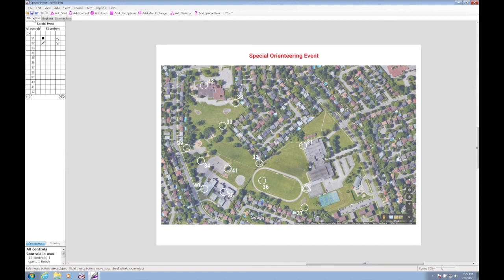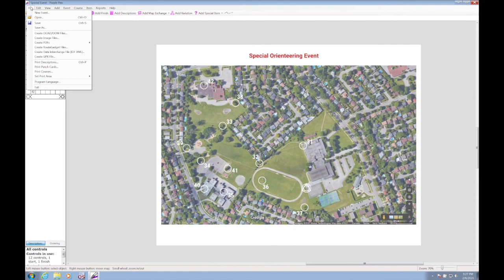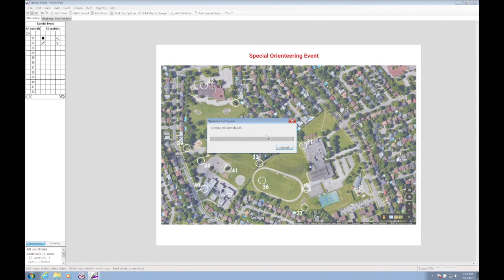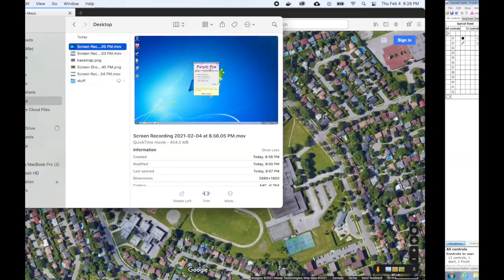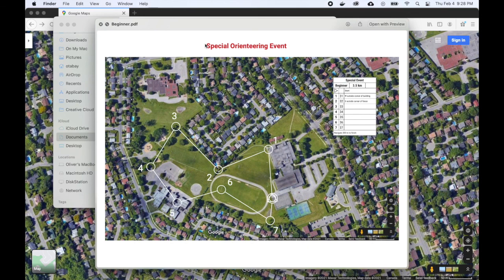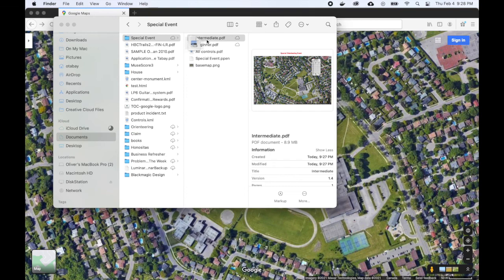The last step is to export these files. You can export them in PDF format. I would suggest exporting all controls as well. These files will go in the same directory as the original base map. You'll have them in PDF format — beginner, intermediate, and all controls — and they are ready to be printed.